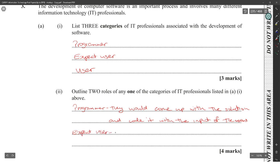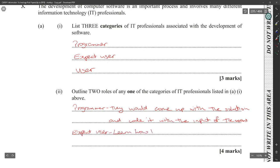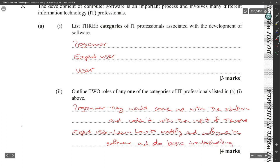The expert user would learn how to modify and configure the software and do basic troubleshooting.